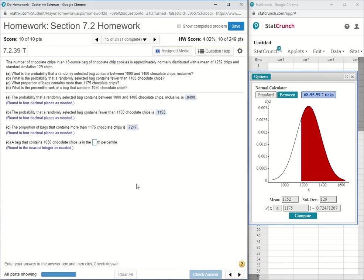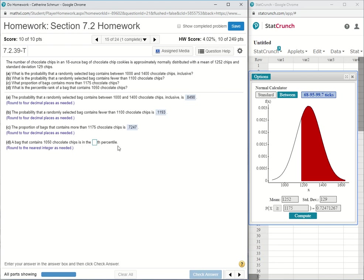I believe this last part is the part that the question was actually about that the student asked me. Part D says a bag that contains 1050 chocolate chips is in what percentile?